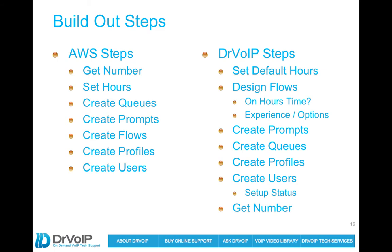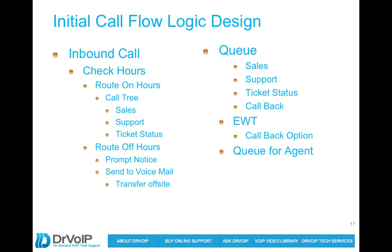The initial call flow: the call is going to come in, we're going to check the hours of operation, figure out where we should send the call for on hours and off hours. And again, sales, support, and callback will be the queues that we establish here.